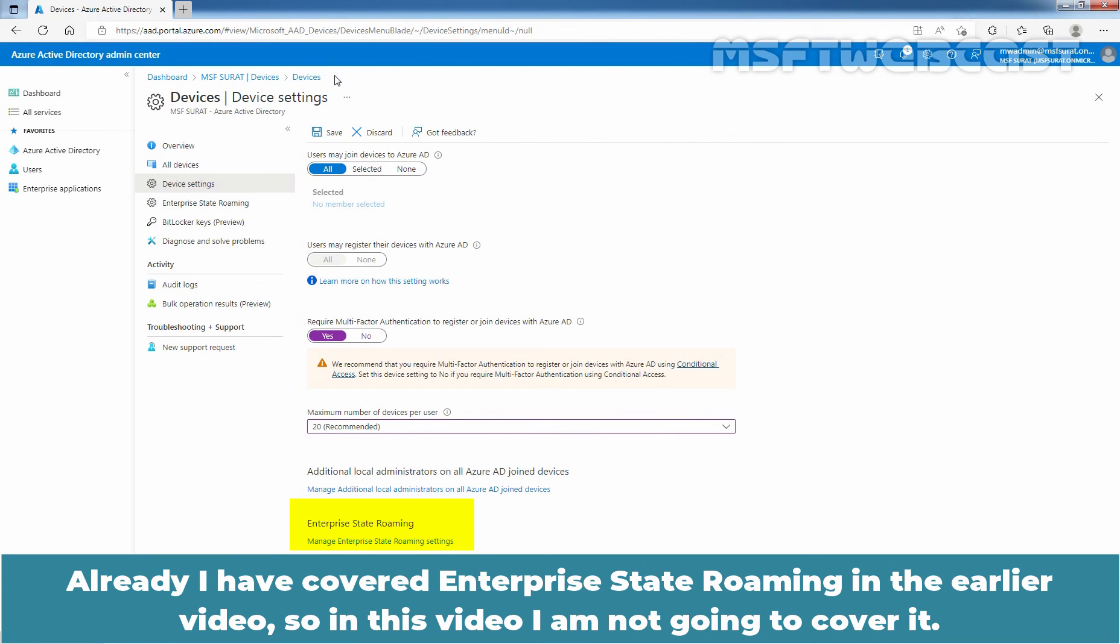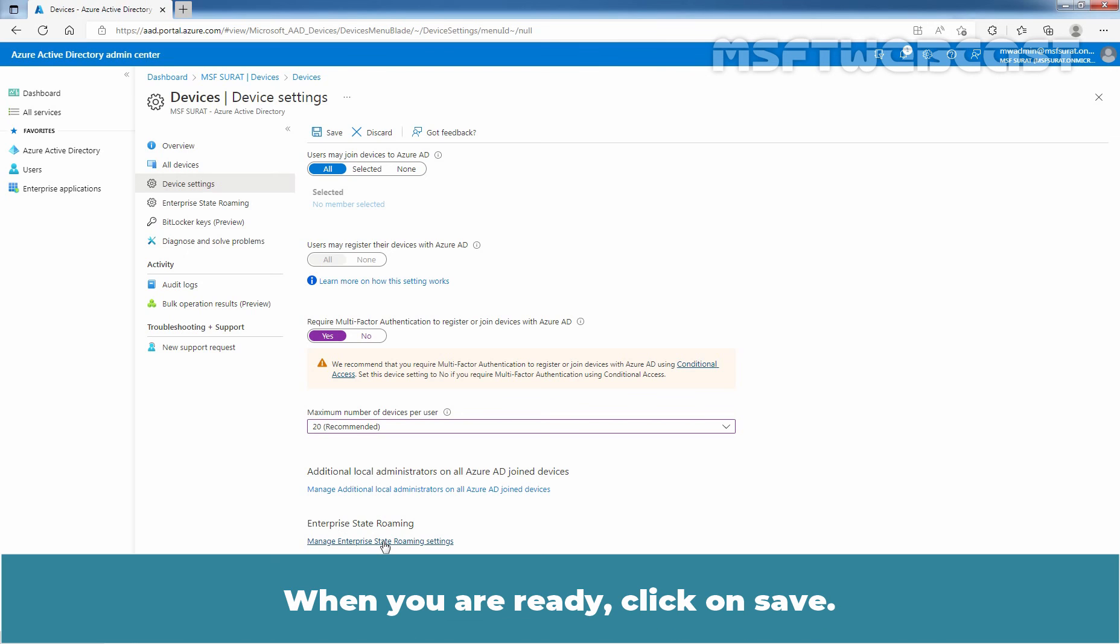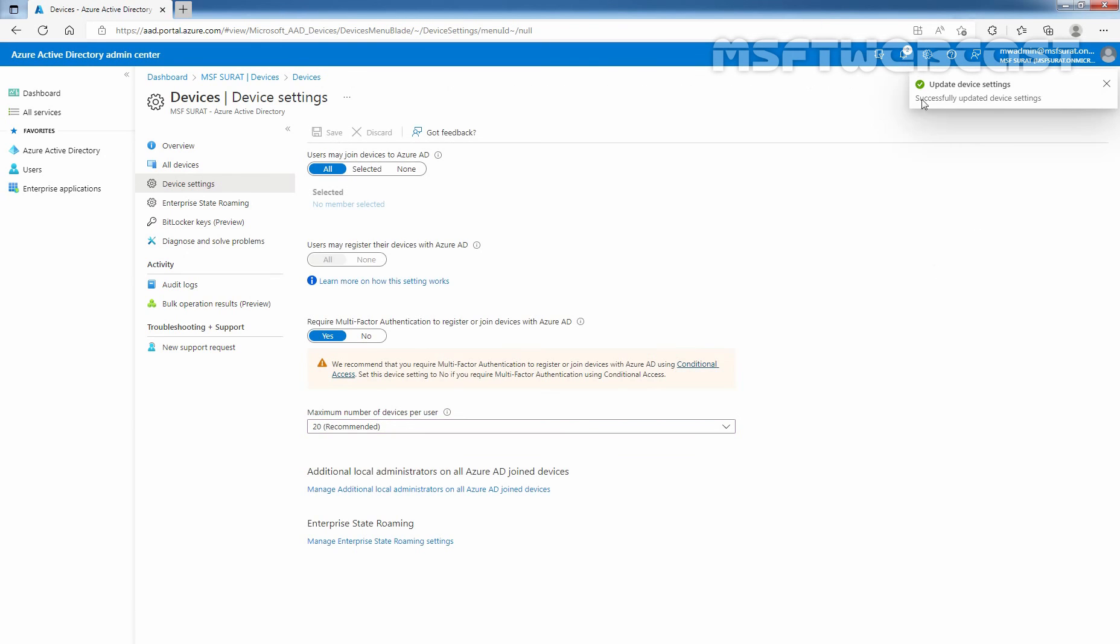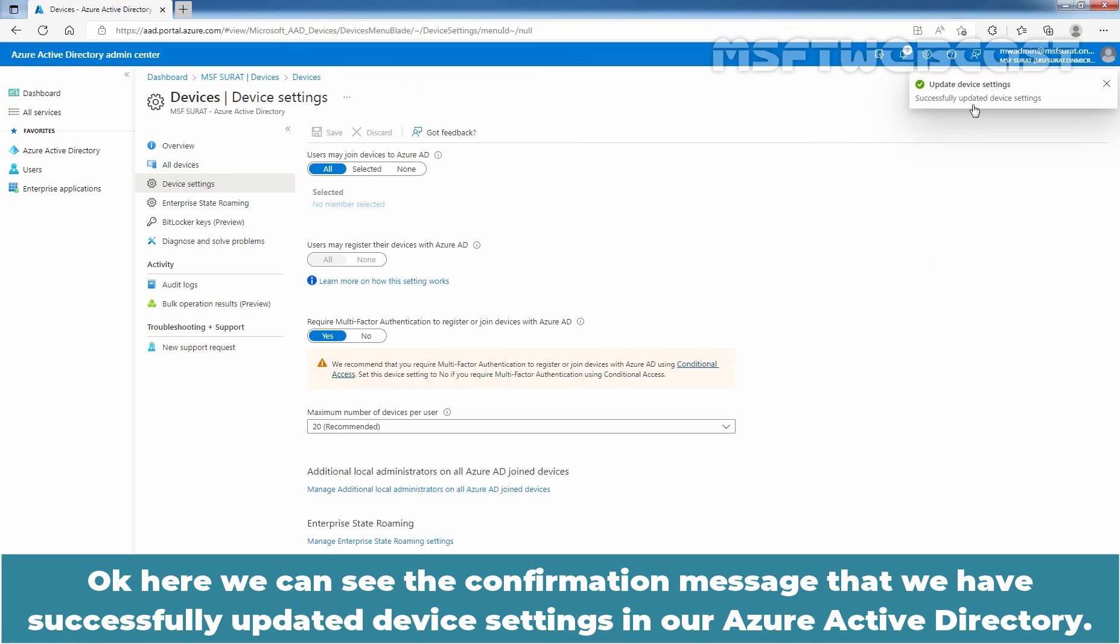Already, I have covered Enterprise State Roaming in the earlier video. So in this video, I am not going to cover it. When you are ready, click on Save.